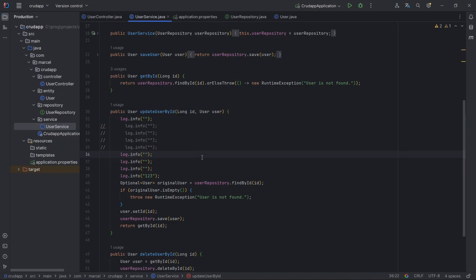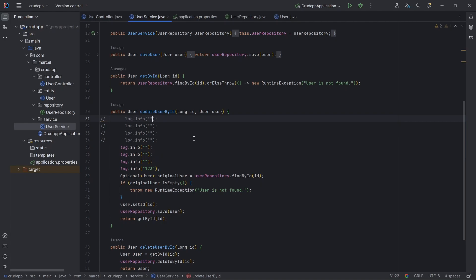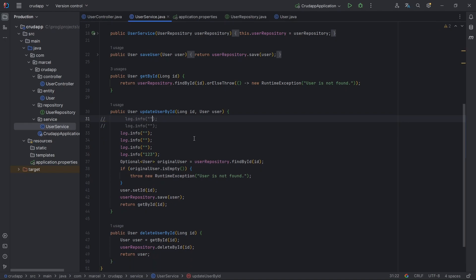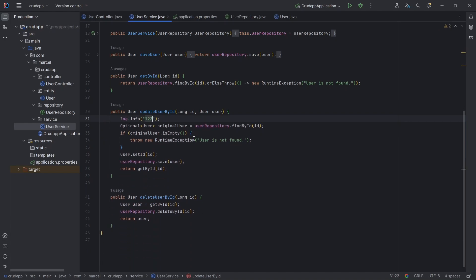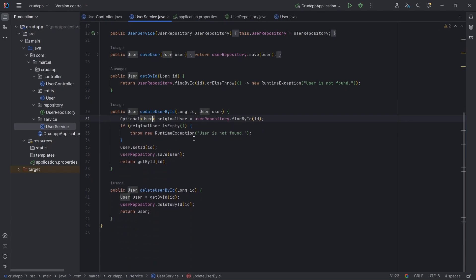Swiftly delete the current line with Ctrl+Y for Windows or Cmd+Delete for Mac. Just position the cursor where needed and press the combination.